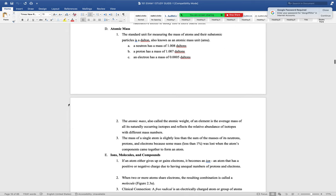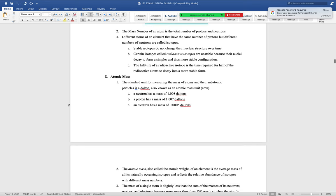Isotopes have the same number of protons but a different number of neutrons. An example is carbon-14 versus carbon-12. Carbon-14 decays into carbon-12 over time at a steady rate called a half-life. We use this for carbon dating — looking at the ratio of carbon-14 to carbon-12 in a sample tells us approximately how old it is, because how much carbon-14 remains tells us how much has already decayed.